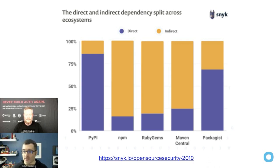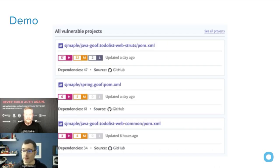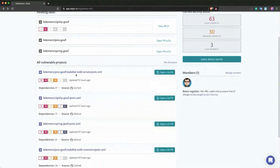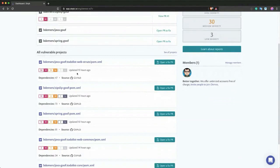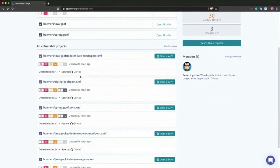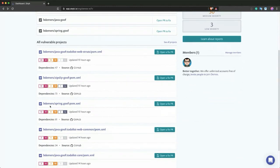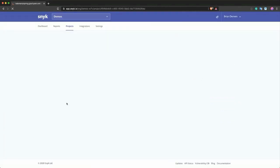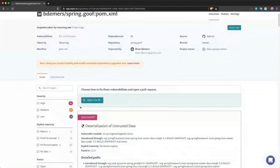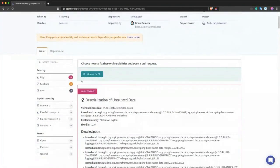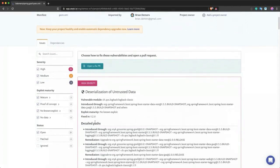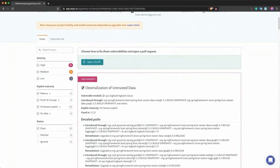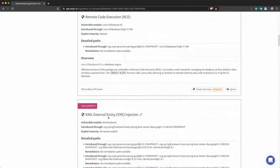I'm going to share my screen and show a little dashboard. You can see the demo projects I have are filled with issues — hopefully your real applications don't have this many. I'm going to jump into this one called Spring Goof. You can see there are 13 high severity issues, 6 medium, and 2 low — deserialization issues, remote code exploitation, and a bunch of other things.